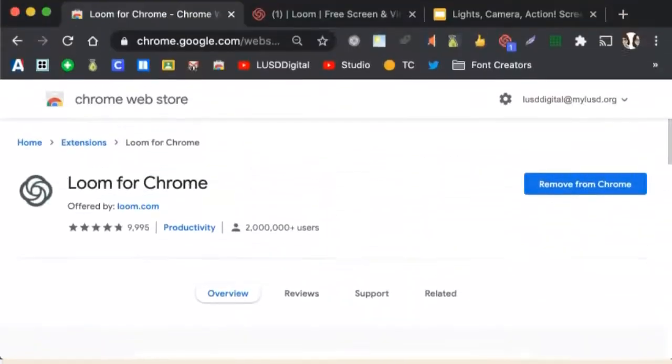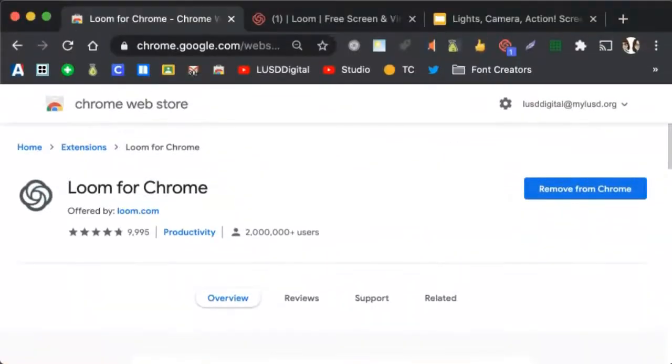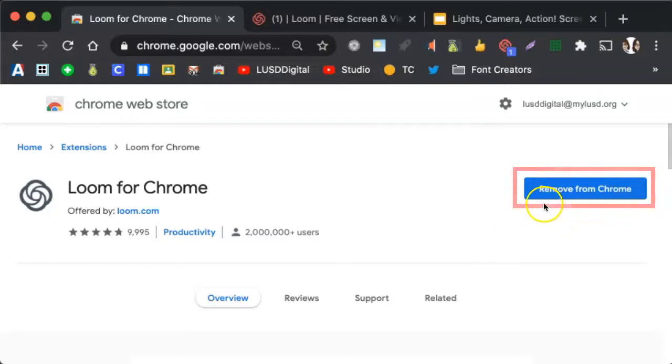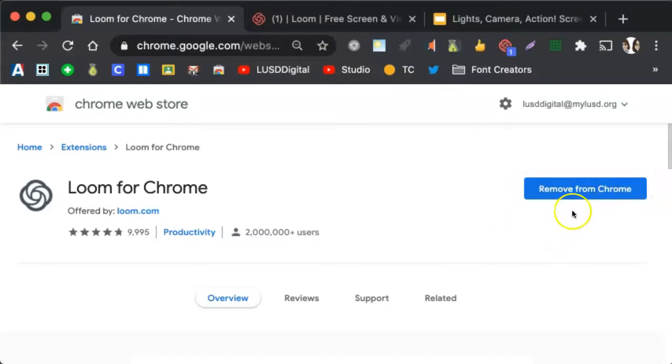You will then be taken to the Chrome Web Store. Here, instead of Remove from Chrome, you will see Add to Chrome. Please click on that to install the extension. If you get a pop-up prompting you to add the extension, please select to do so.